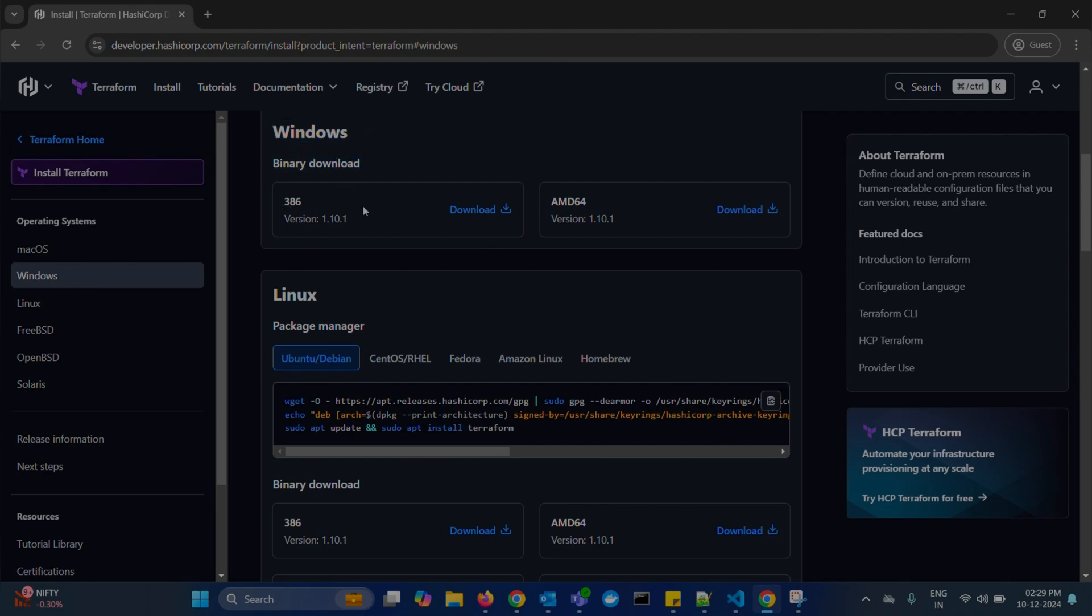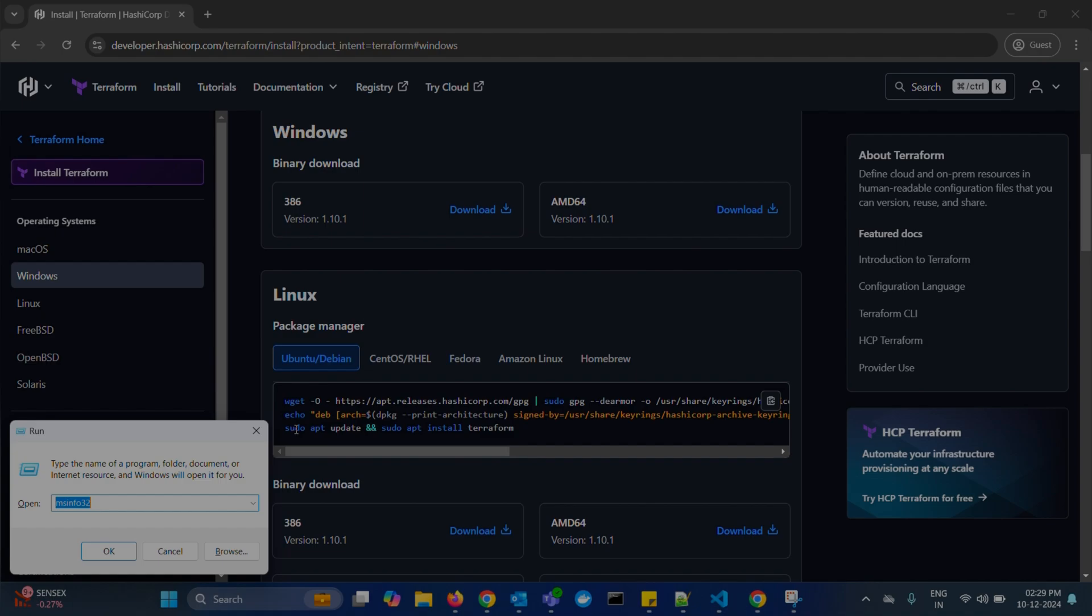One is 386 for Intel processors and AMD64 for AMD processors. How to check your system's processor? Press Windows plus R button on your keyboard and type msinfo32. Press enter.